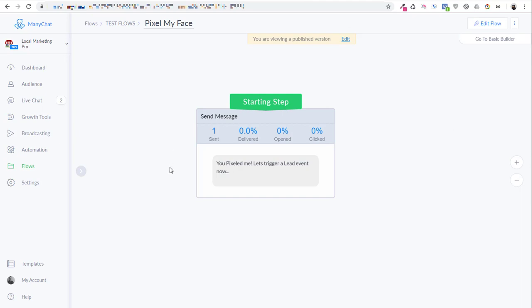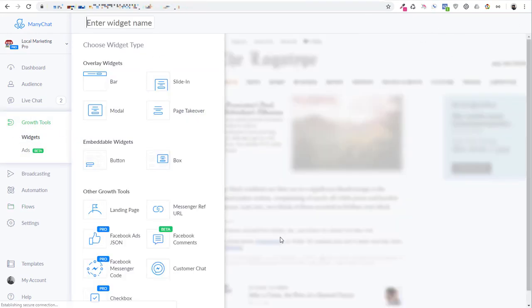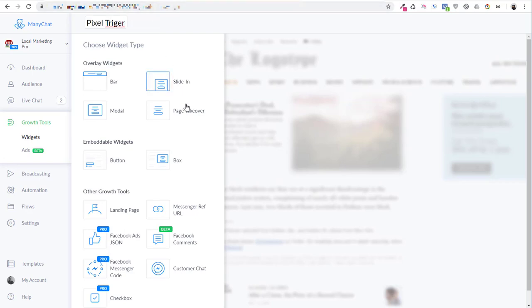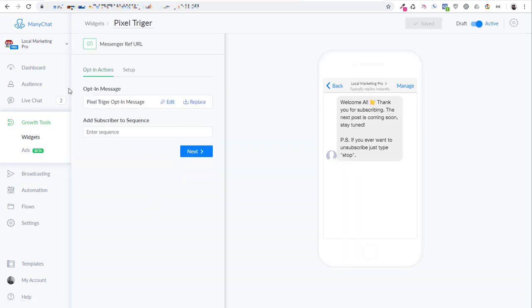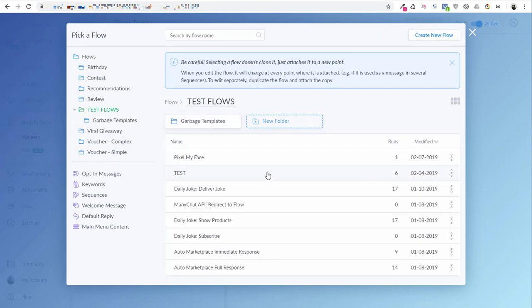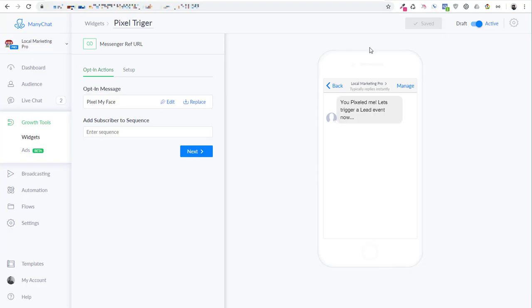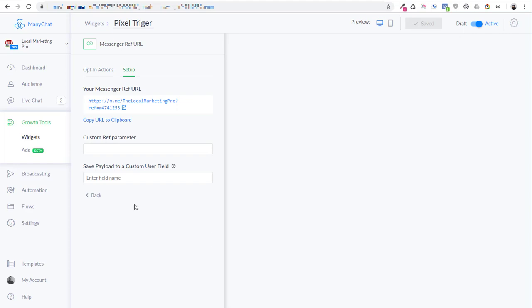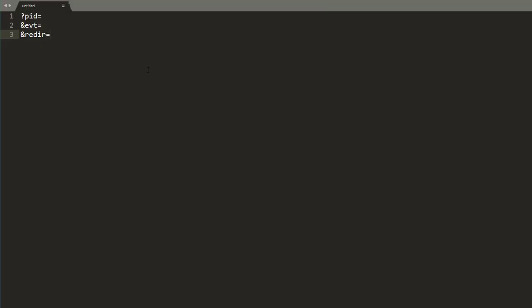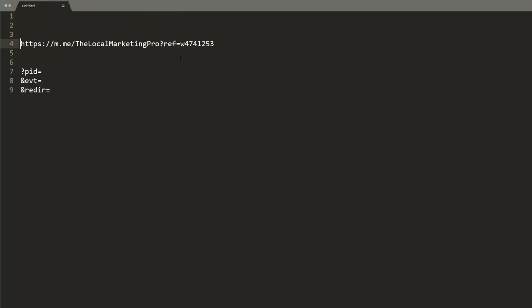So what I'm going to do is you've got to set up a growth tool, a ref link URL growth tool, so that it can actually point to this flow. You go over to growth tools, and you create a new growth tool, and I'm going to call it pixel trigger. And I'm going to create a messenger ref URL growth tool, and instead of triggering the opt-in message that it automatically creates, I'm going to replace it. I'm going to go to the test flows that I've got here, and I'm going to pick the pixel my face flow, and I'm going to select that. So if I go to the next, then I've got this link built here, so what I want to do is I want to copy that to the clipboard, and I'm going to go into a text editor. I like to use Sublime Text, and I'm just going to paste that link right in there.